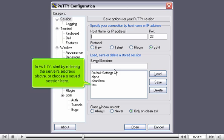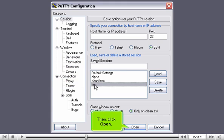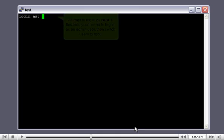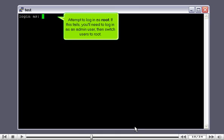In PuTTY, start by entering the server's address, or choose a saved session. Then click Open. Your server may be configured to disallow direct SSH connections using the root user. Attempt to log in as root. If this fails, you'll need to log in as an admin user, then switch users to root.